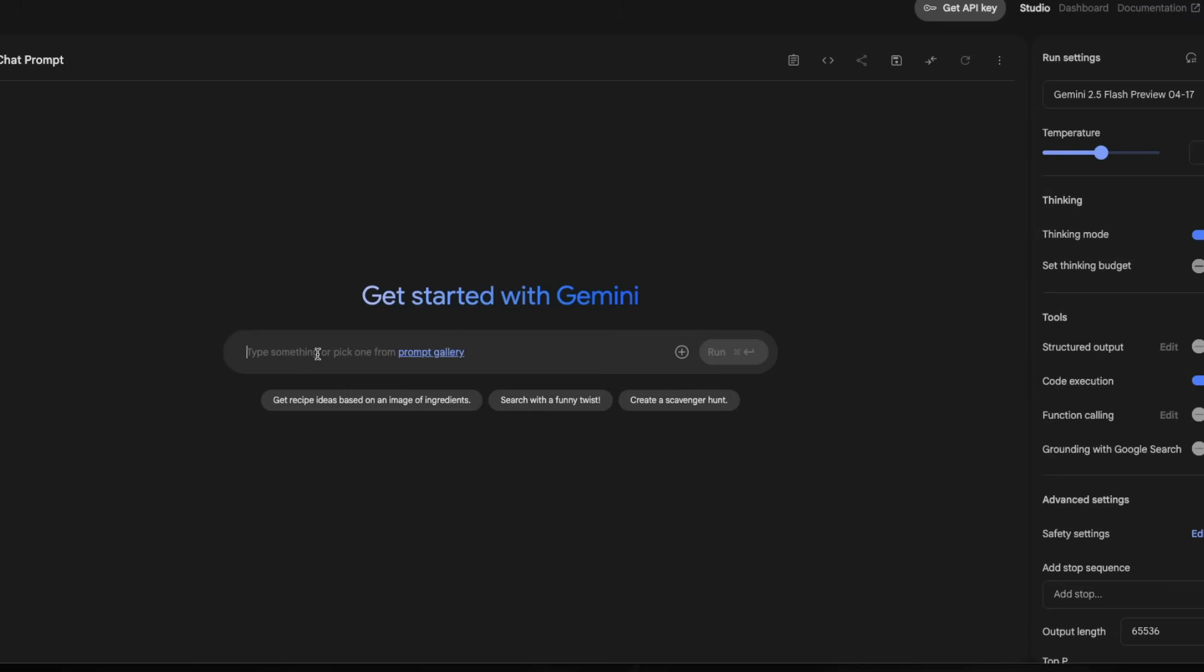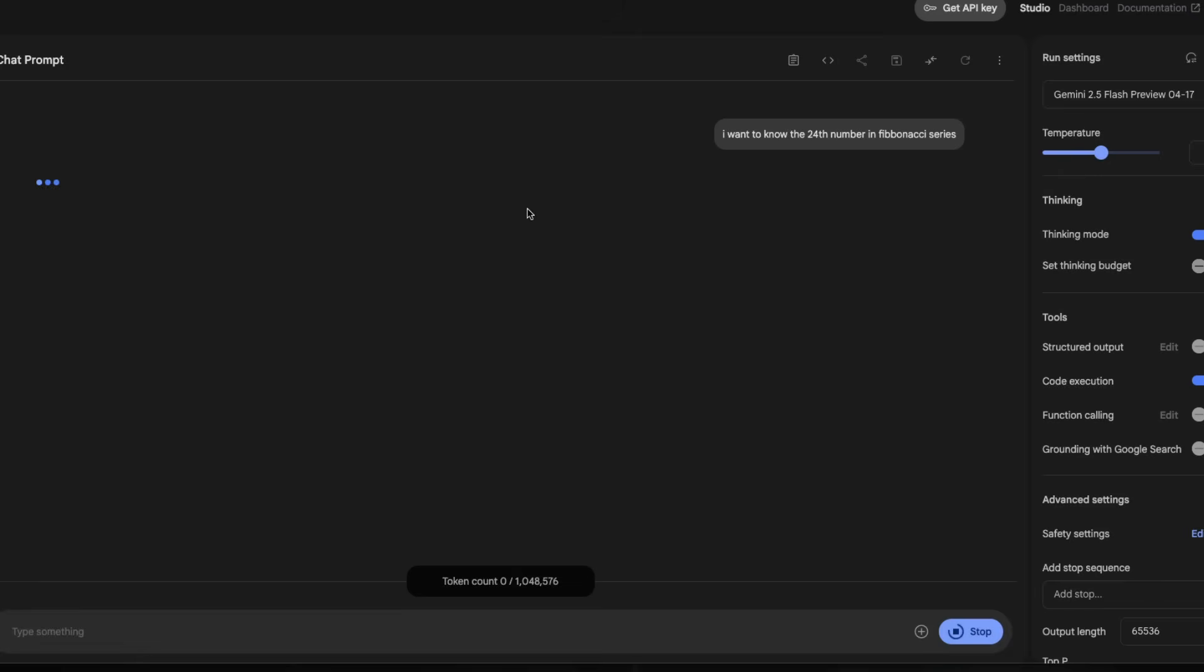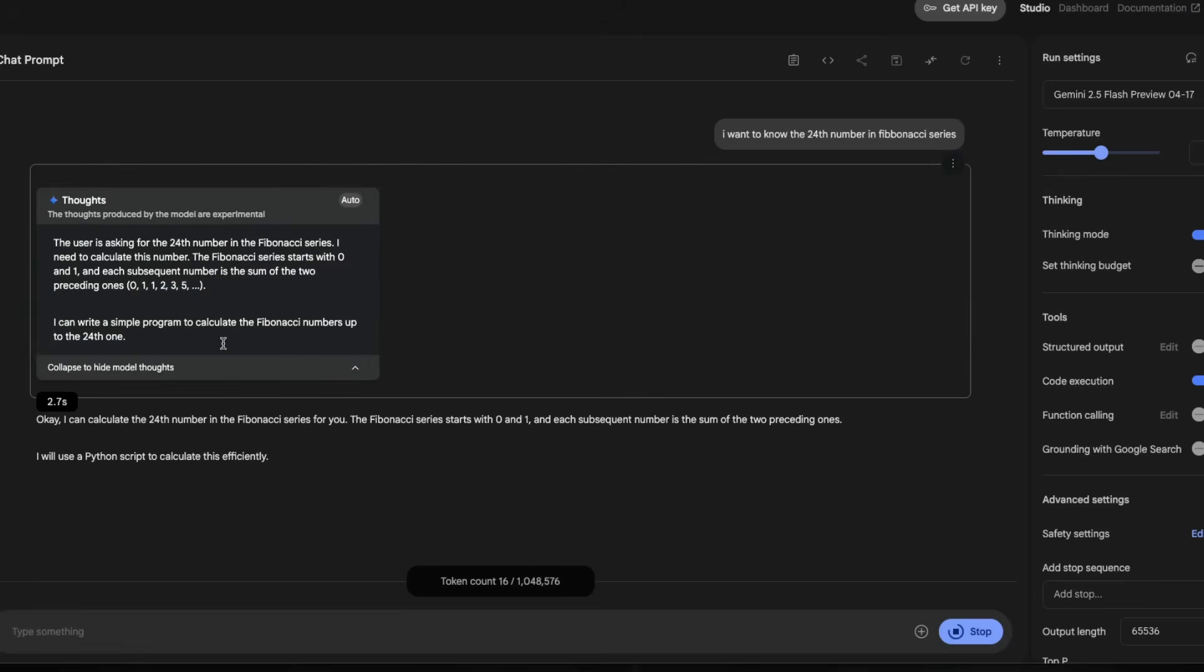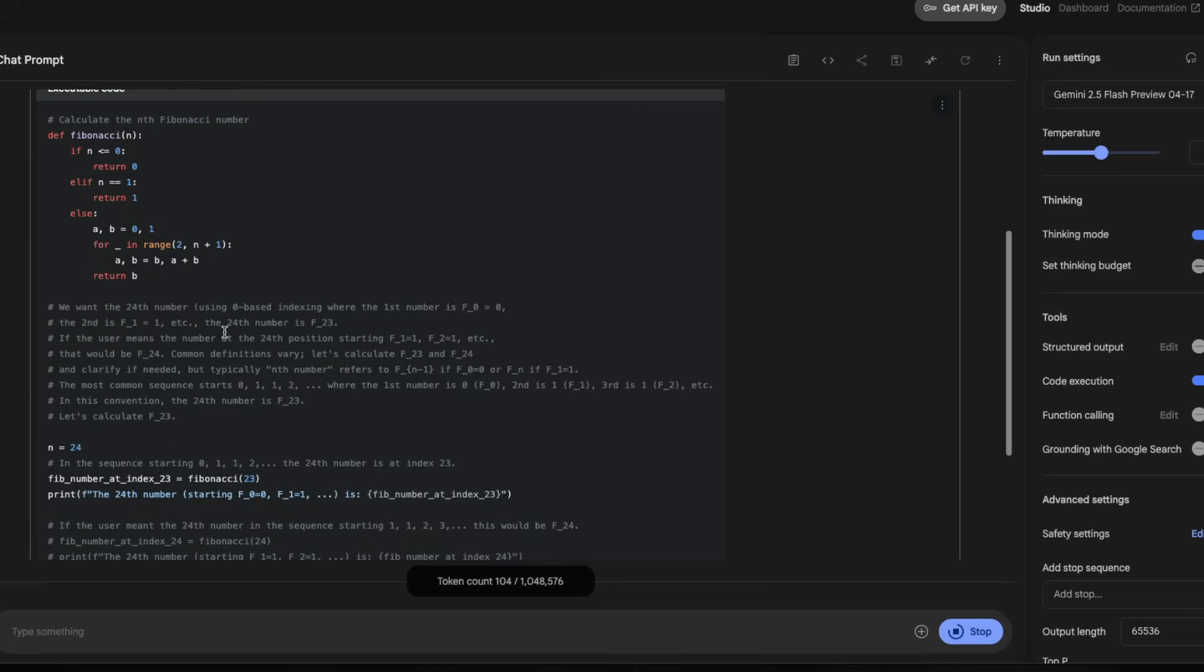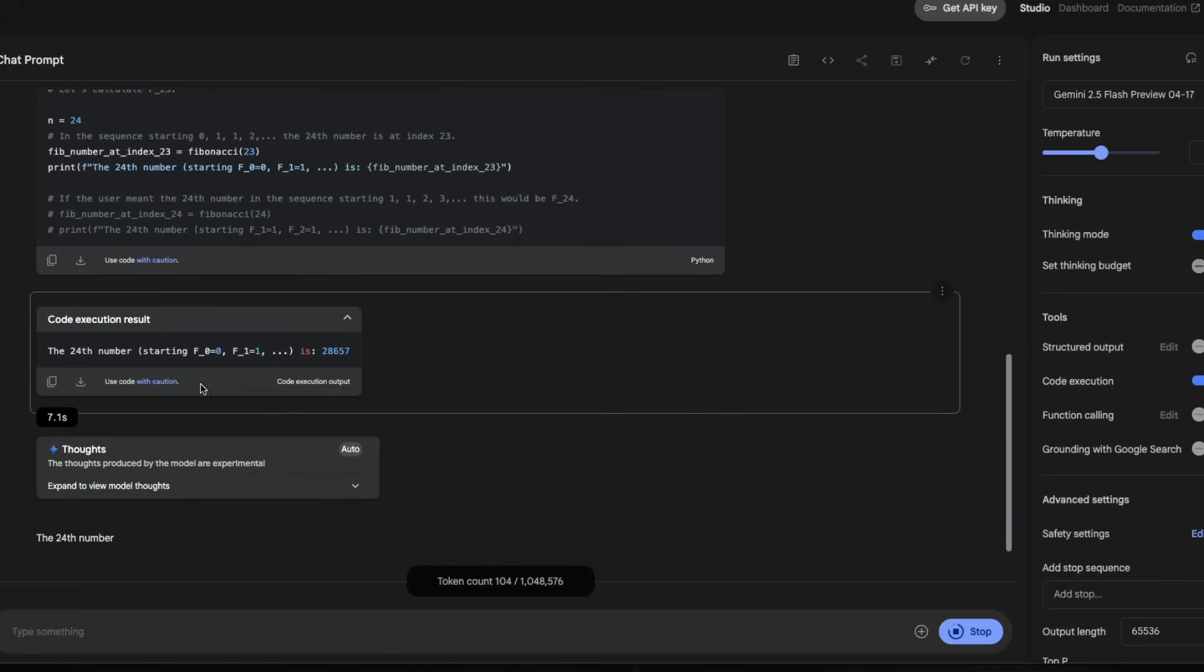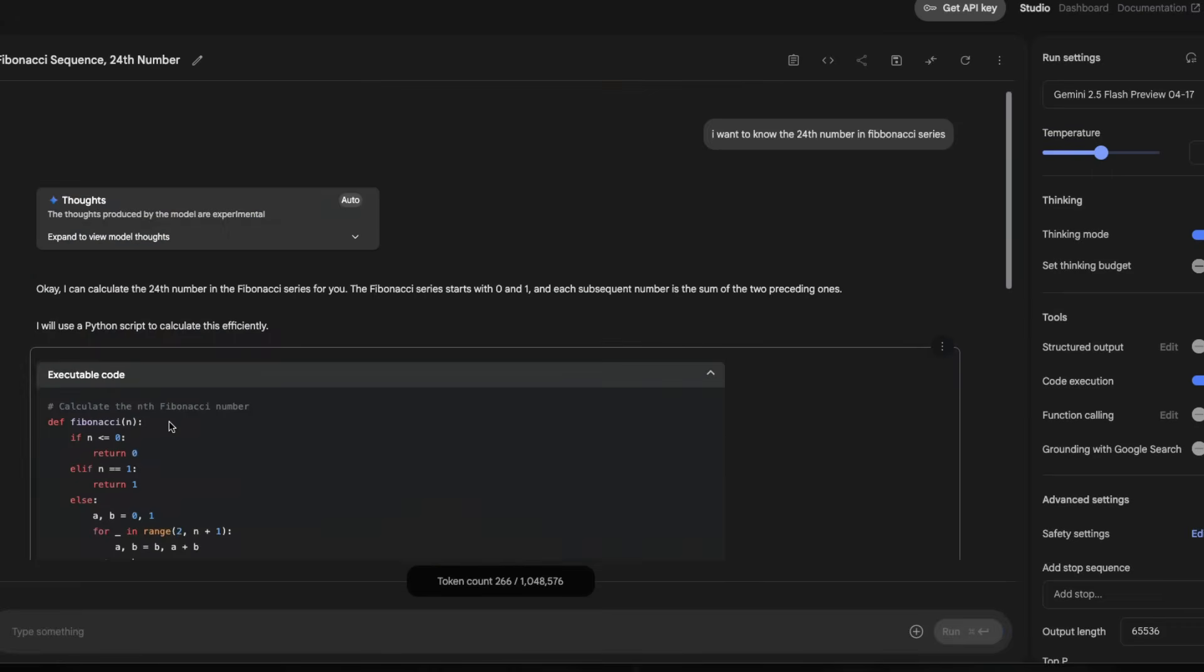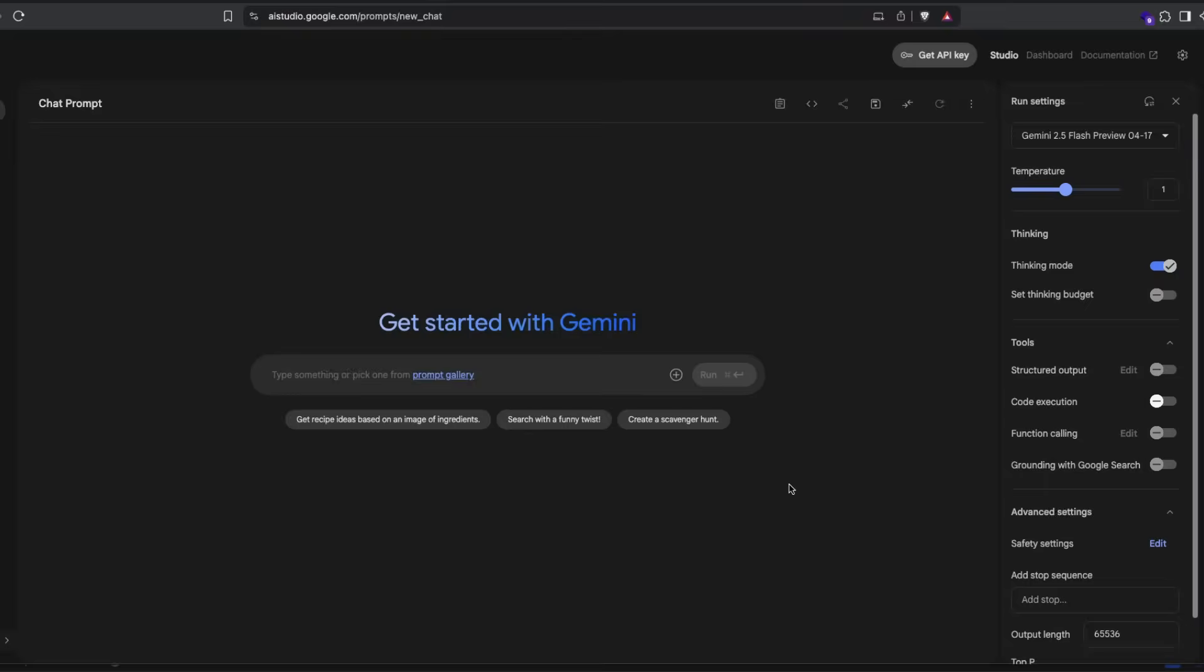So you can go ahead and ask a question. I want to know the 24th number in Fibonacci series and send it. Now you can expect that it is going to write a Python code. So it has got this logic and then it has to write the Python code. And it is writing the Python code and giving you the final answer back. So it took 7 seconds to get the answer.